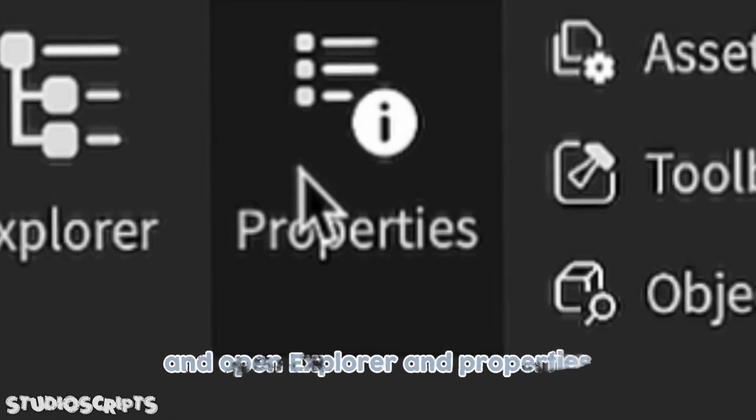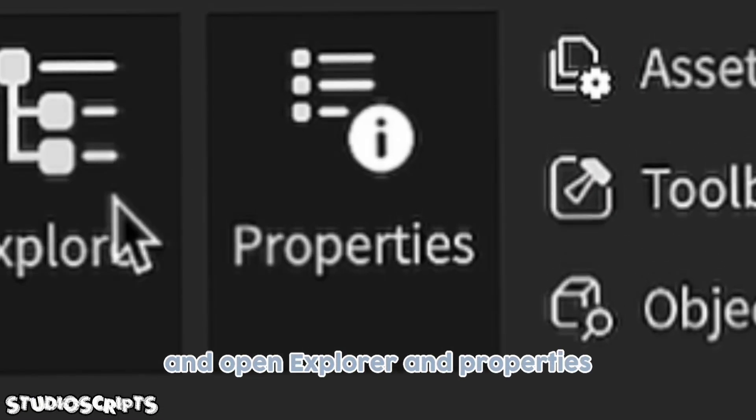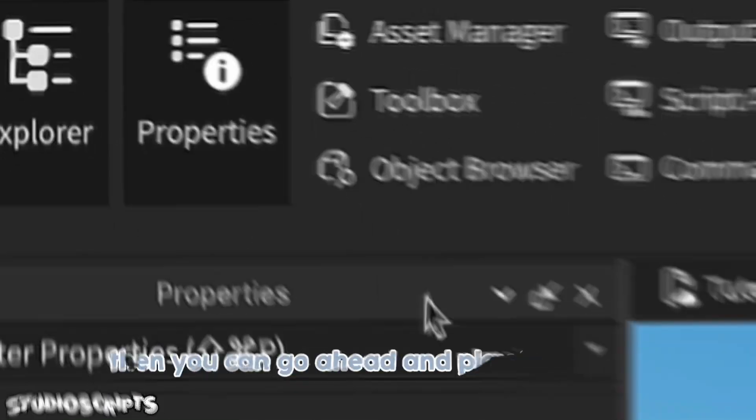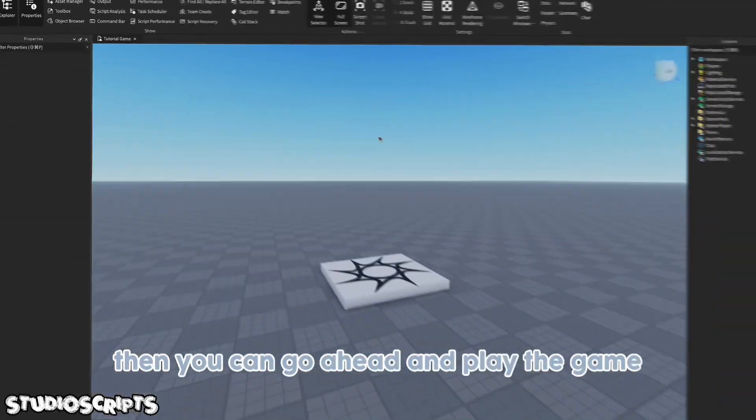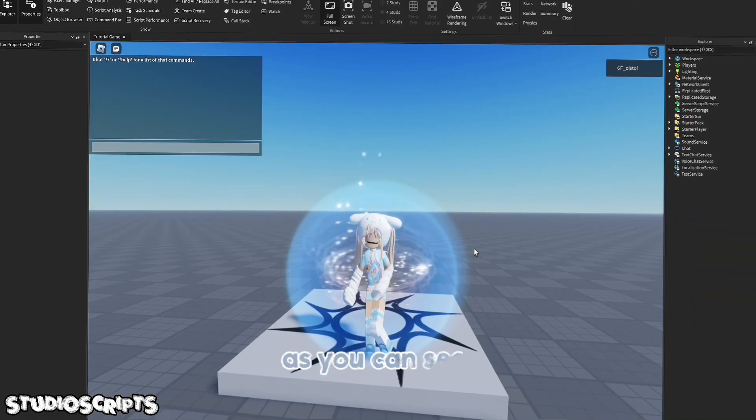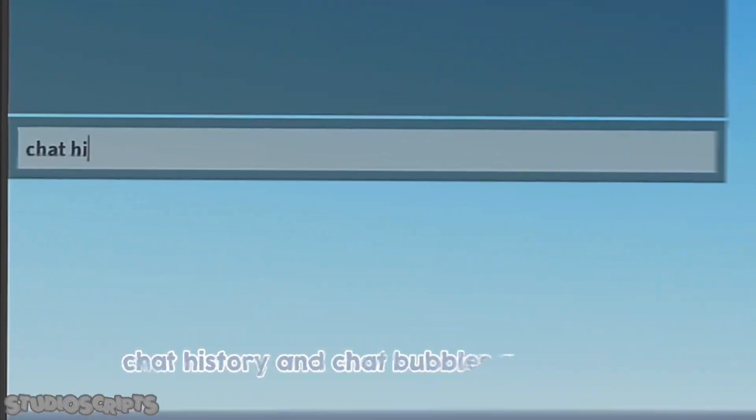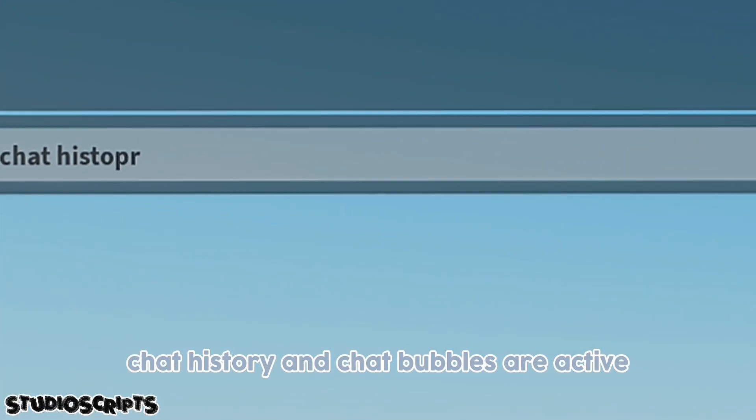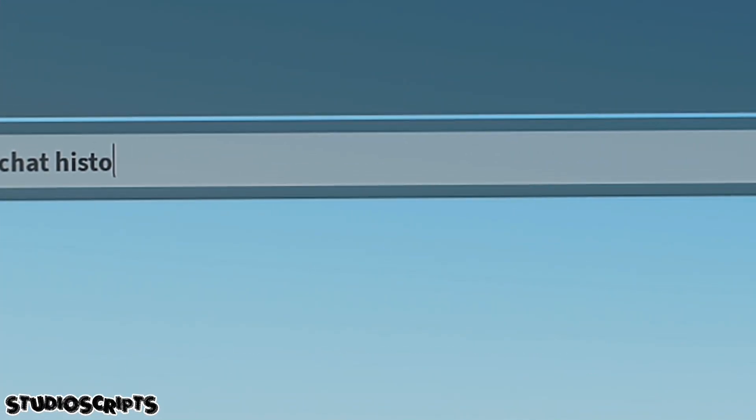The first step is to go to the view tab and open explorer and properties. Then you can go ahead and play the game. As you can see, chat history and chat bubbles are active.